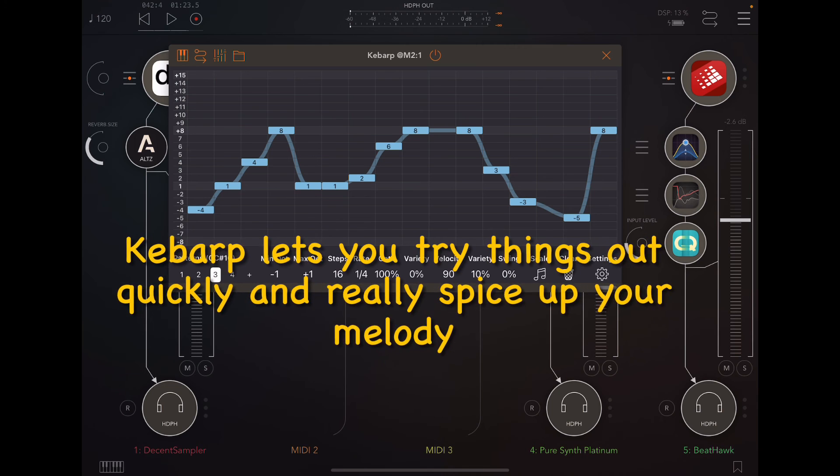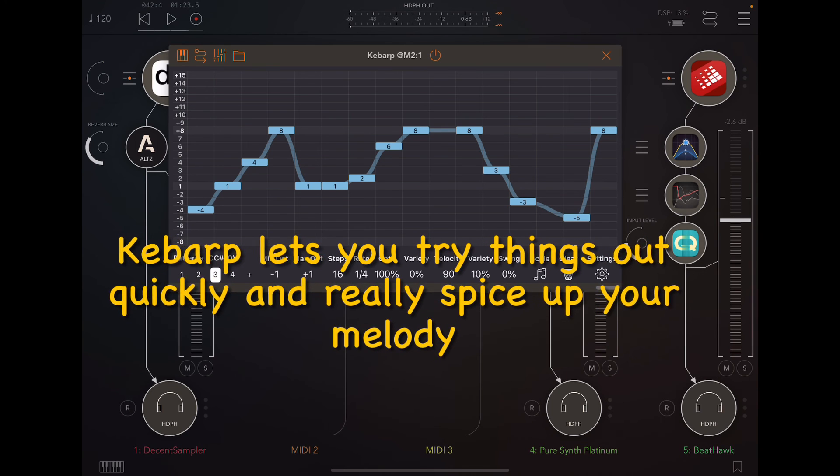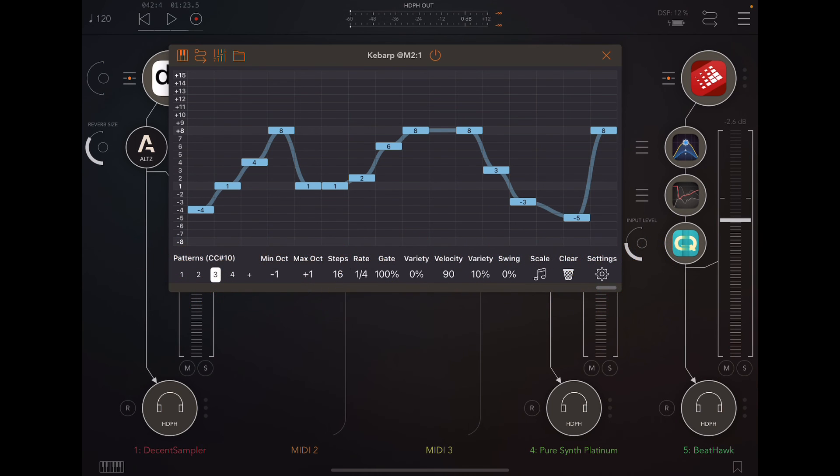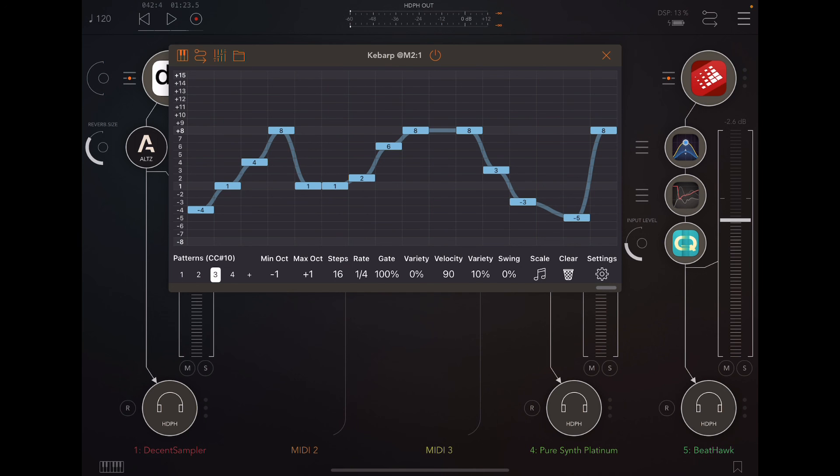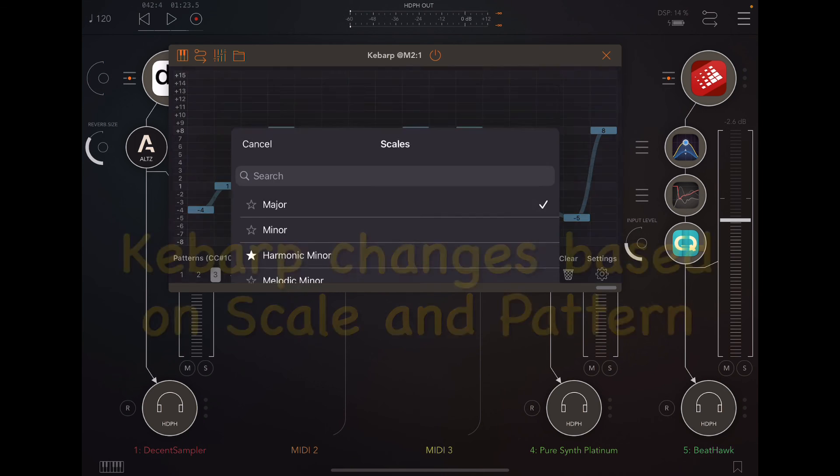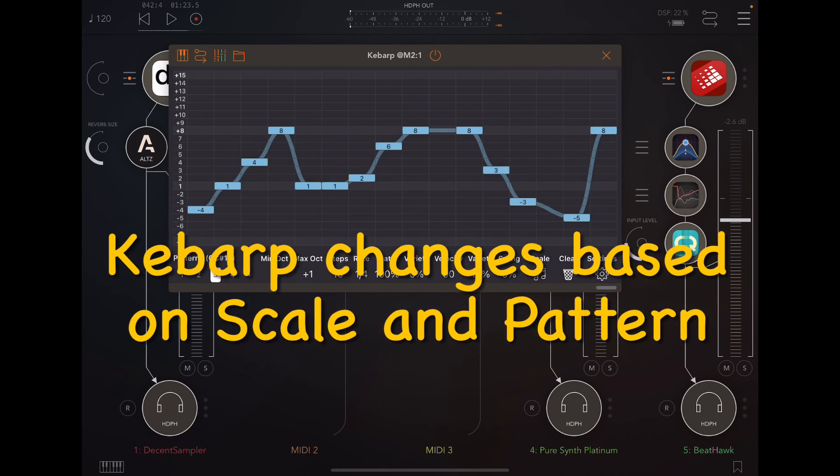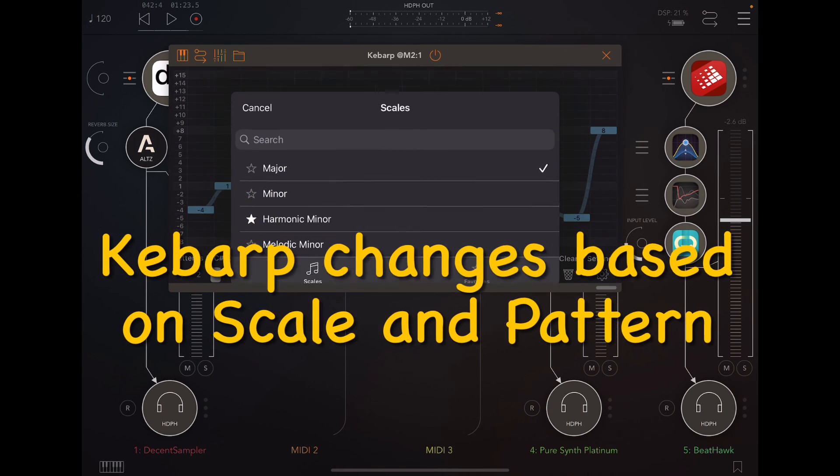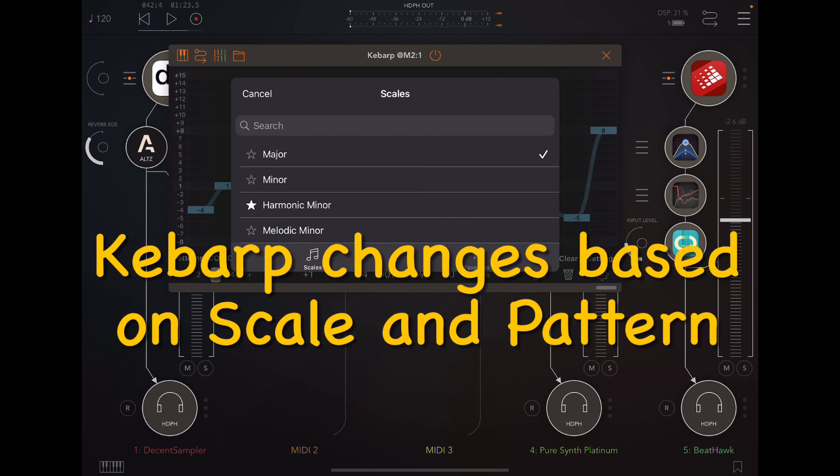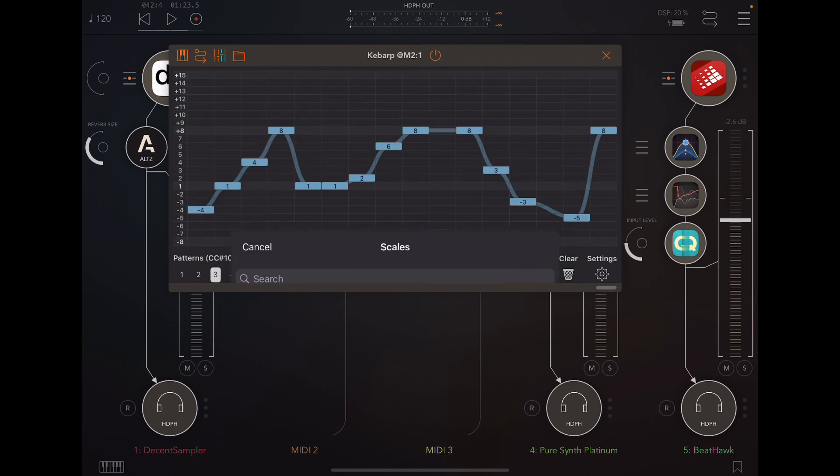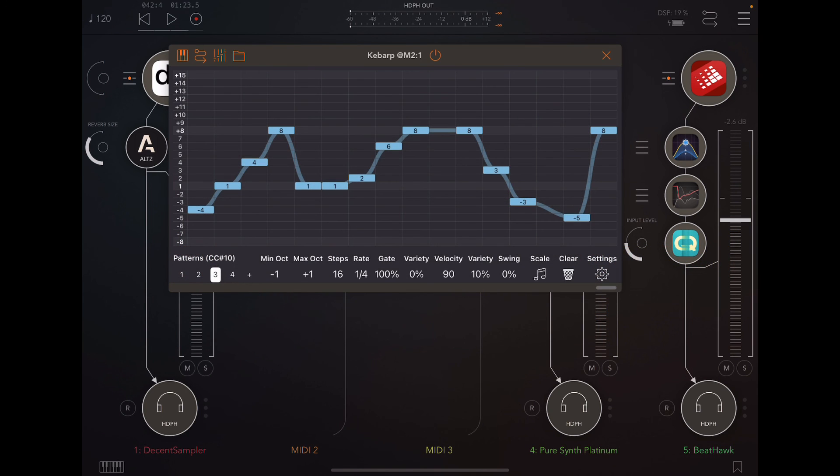So there's really two approaches to using KebArp. And what I think is great about it is that it just gives you a way to quickly try things out. And it immediately starts taking those, whatever you're feeding it and sort of spicing it up and mixing it up and changing the sound of it. Everything you play on here is going to change depending on both the scale that you've chosen here and on the notes that are inputting. And it changes in very unpredictable ways, but a lot of musical ways as well.